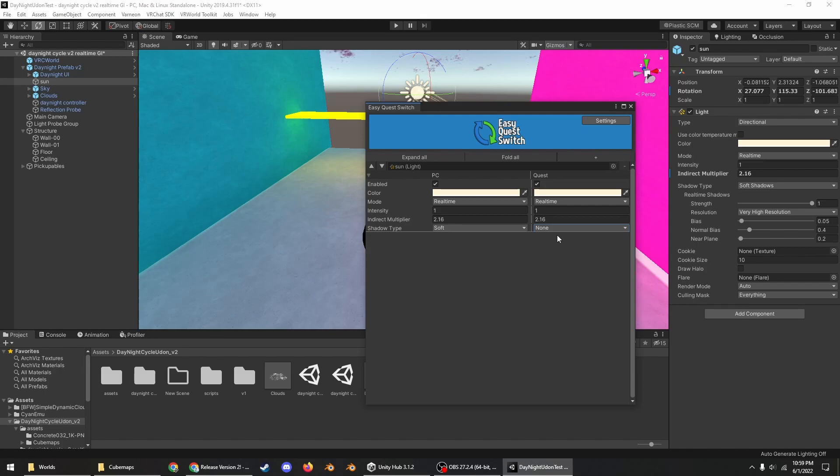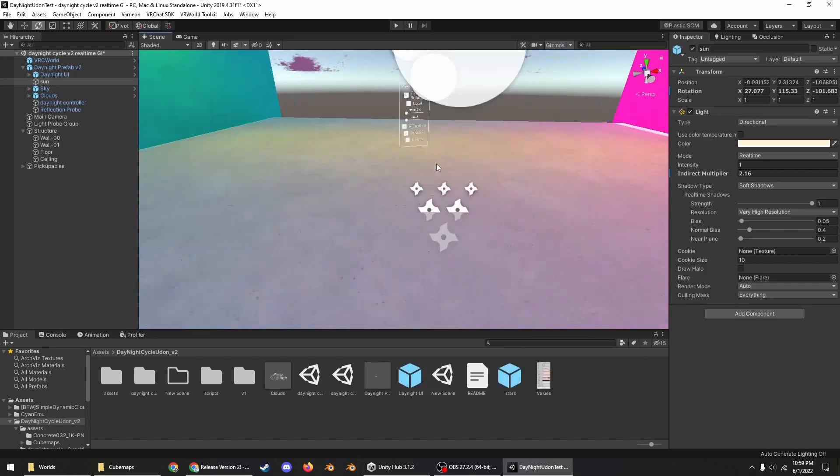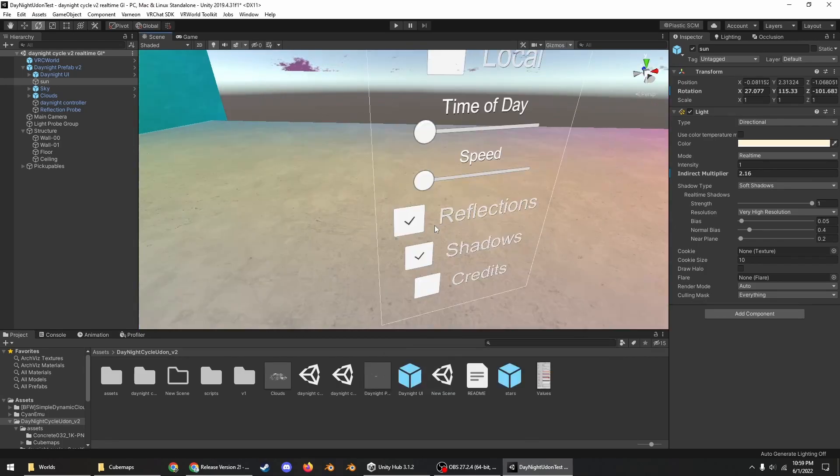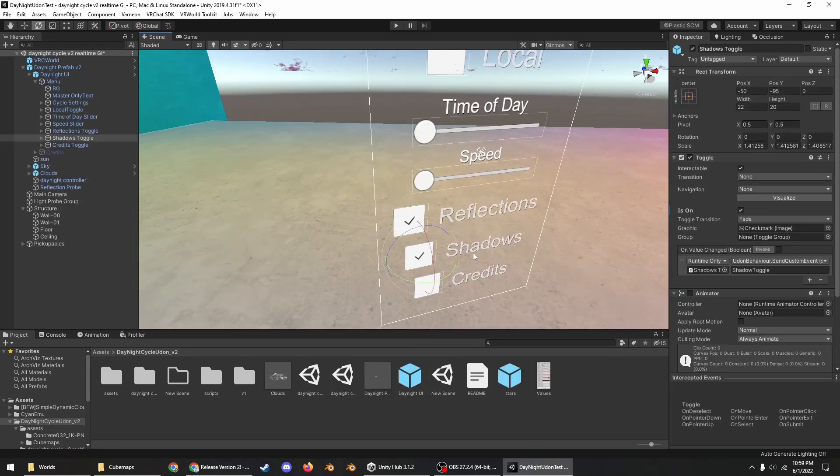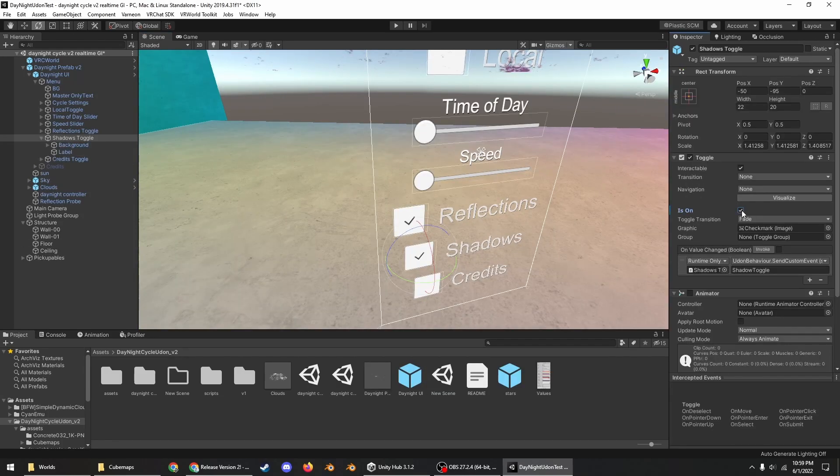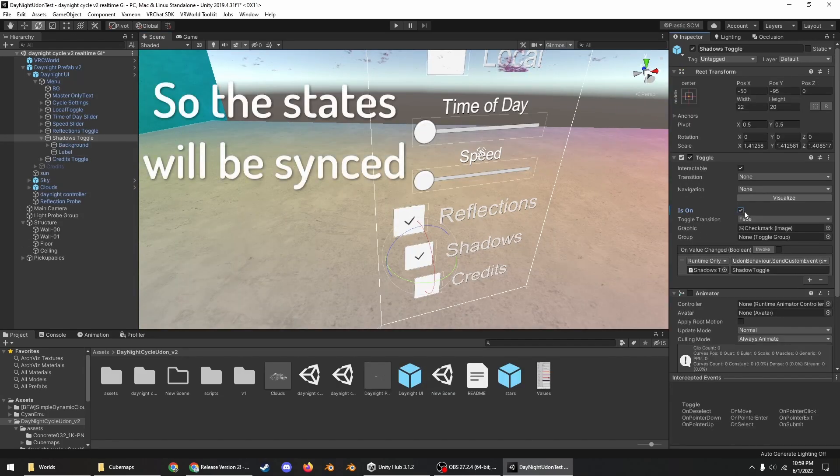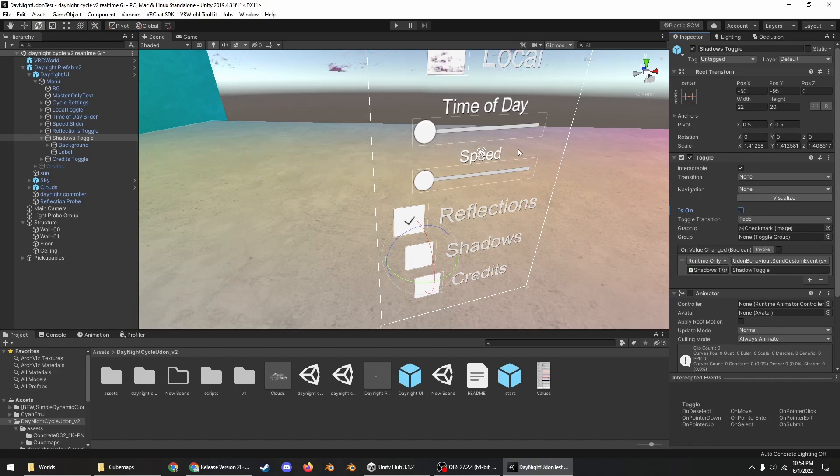And then for the shadow type set it to none for Quest so it can save performance. Quest is of course far less capable than a PC so this should be the default. And then you would also want to go into this toggle, you want to set Is On to off when it's running on Quest.